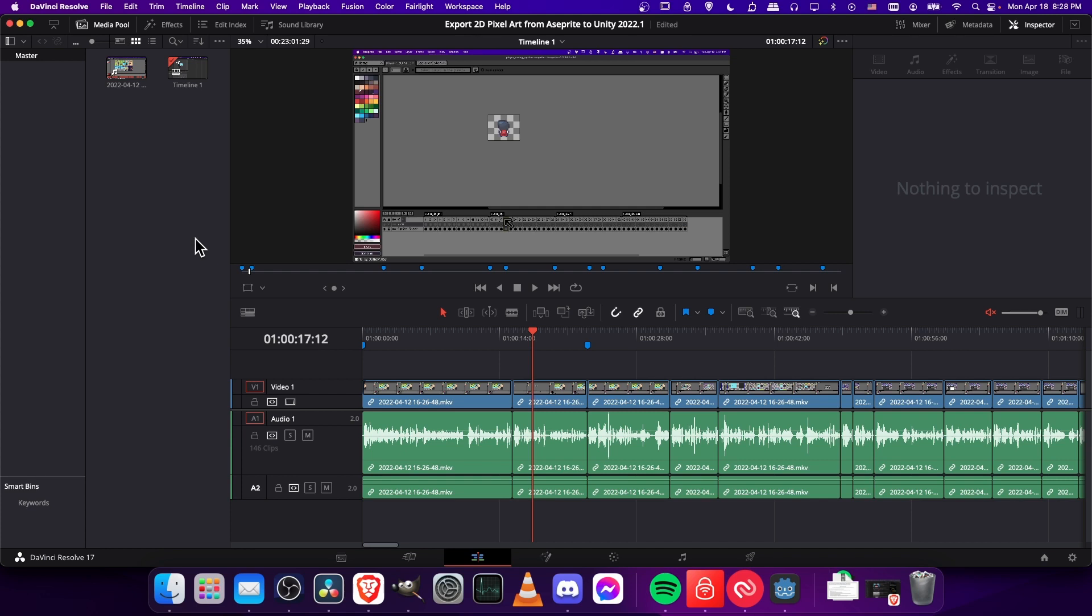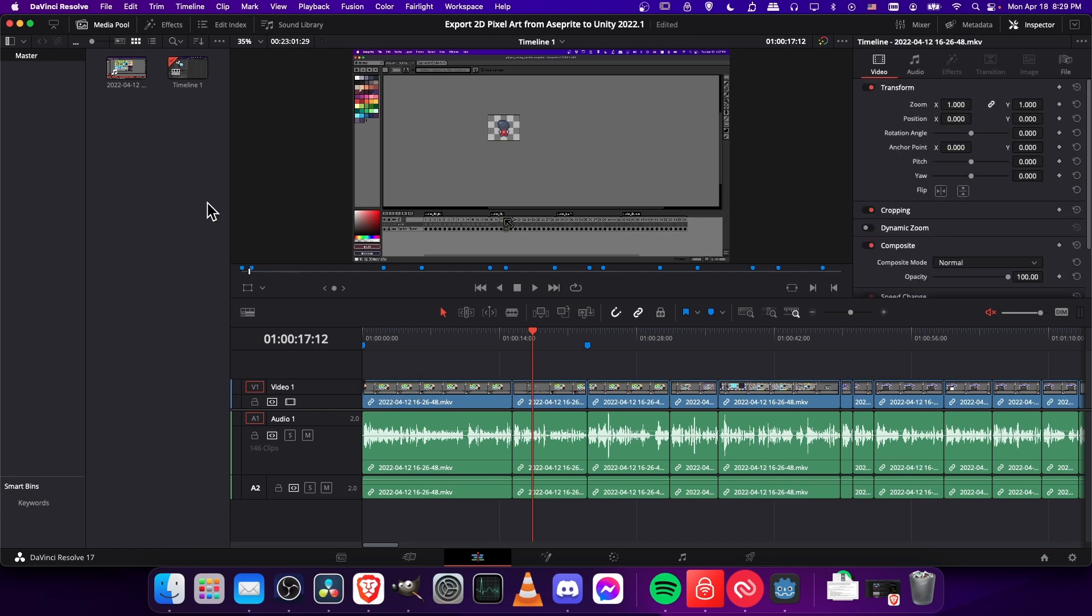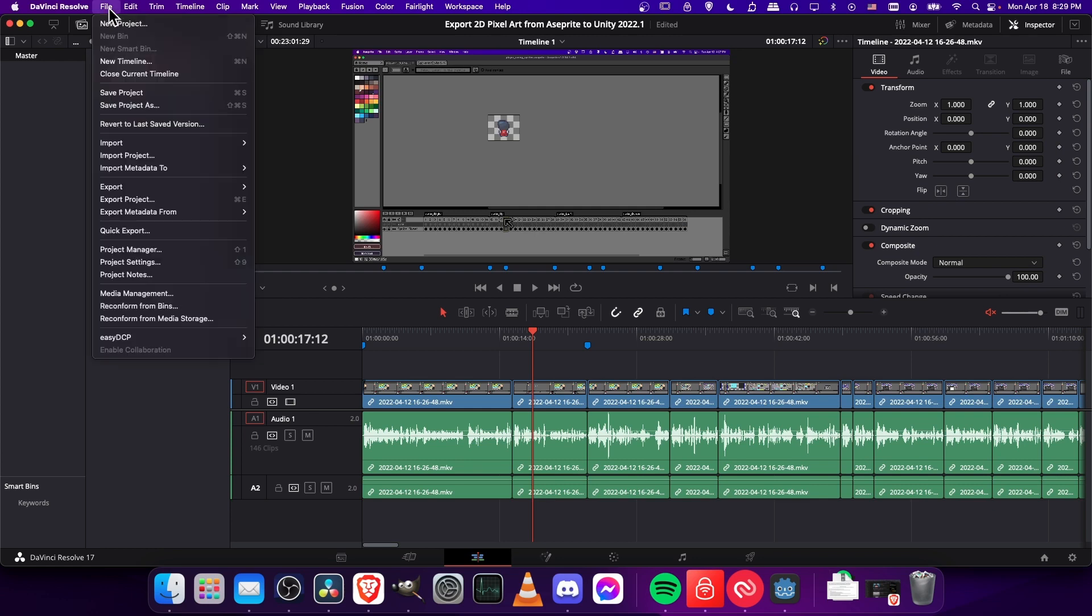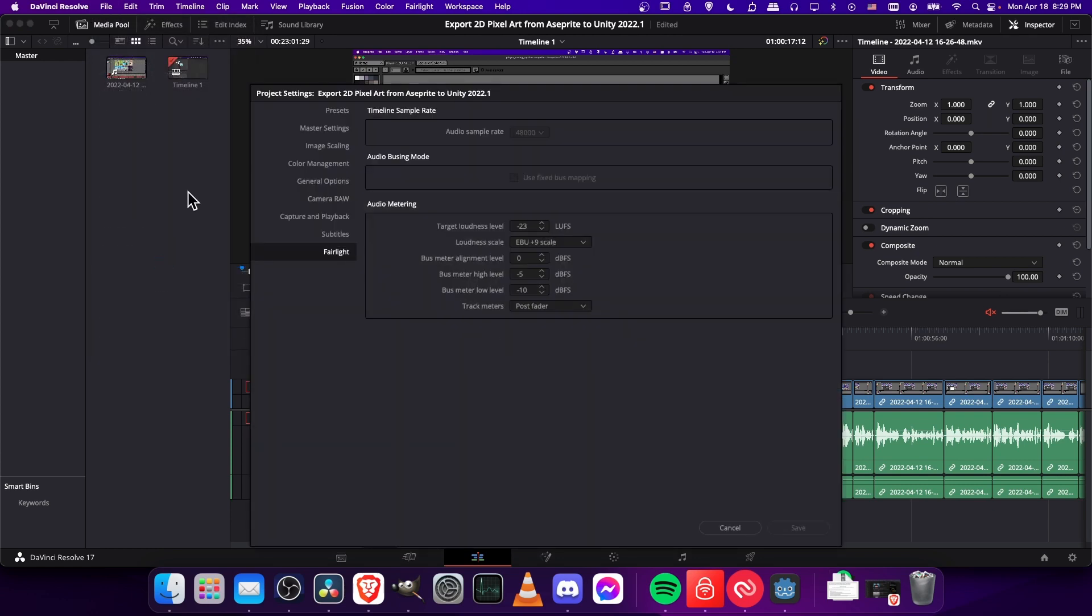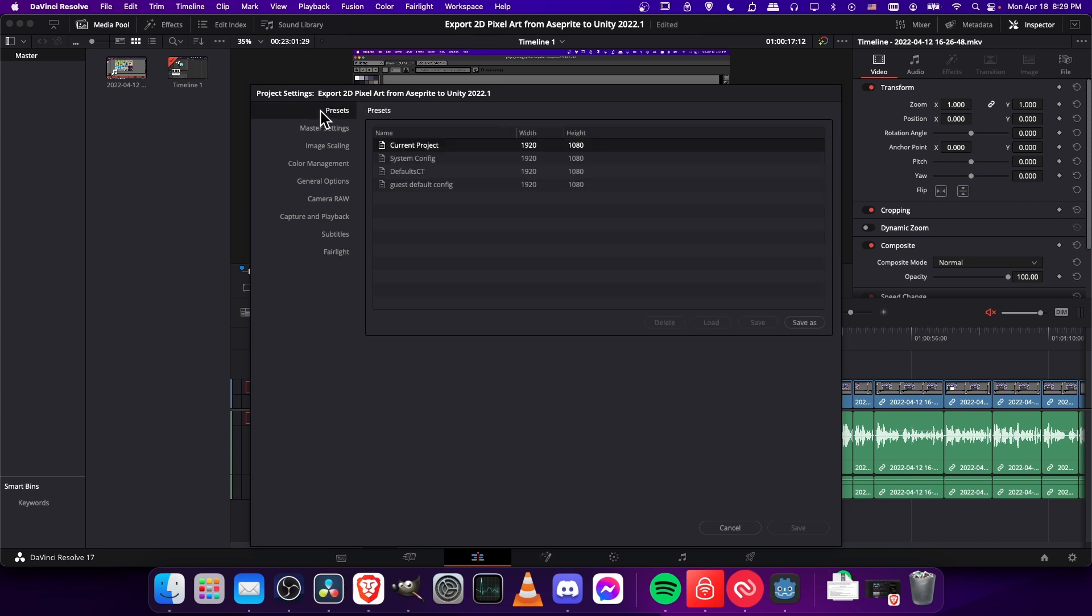So there's actually a good workaround if you need to change the project frame rate. If you don't already know, the settings for your project frame rate are up in the file menu, and then you would go down to project settings.